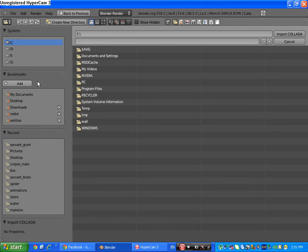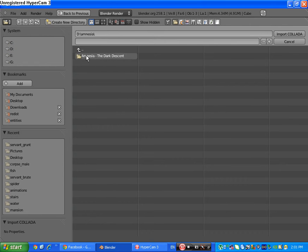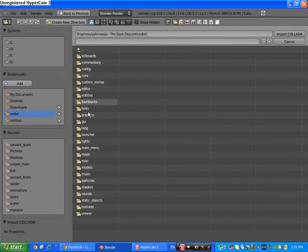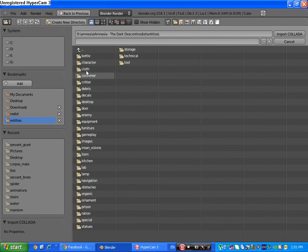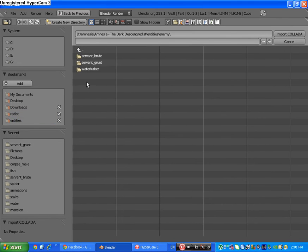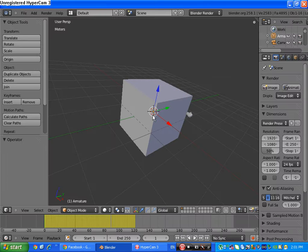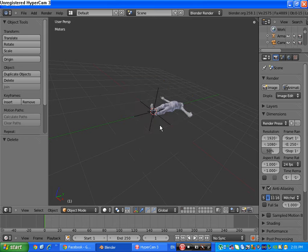Go open Amnesia. You will be in C program files I think. Go to resources and entities, enemy servant grunt. Click this one, import, and just delete this cube if you want.